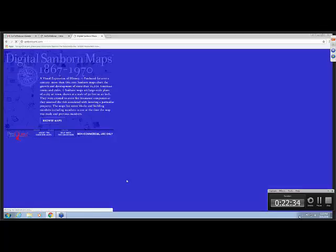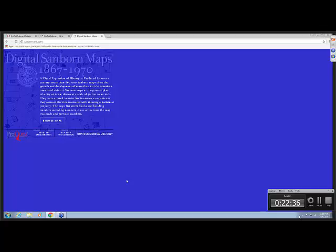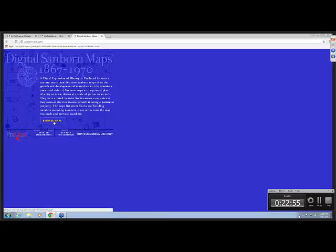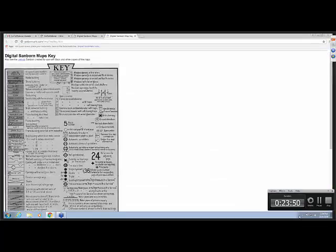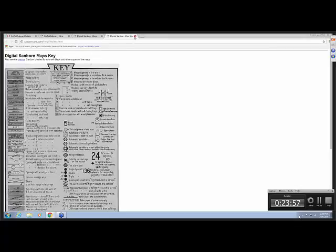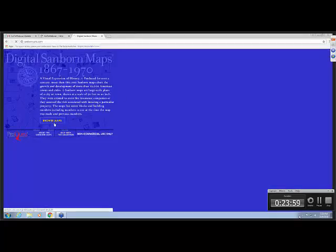Next is the Sanborn maps. These were fire insurance maps and they're published from 1867 up to 1970. This collection has 660,000 Sanborn maps from all 50 states and the District of Columbia. From this page, you can browse the maps. You can also learn about Sanborn maps or have some help with this collection. And one thing I'm going to point out with the help are the Sanborn legends or key. And you'll notice that there are all these codes and abbreviations. And that will help you to figure out what this all means.